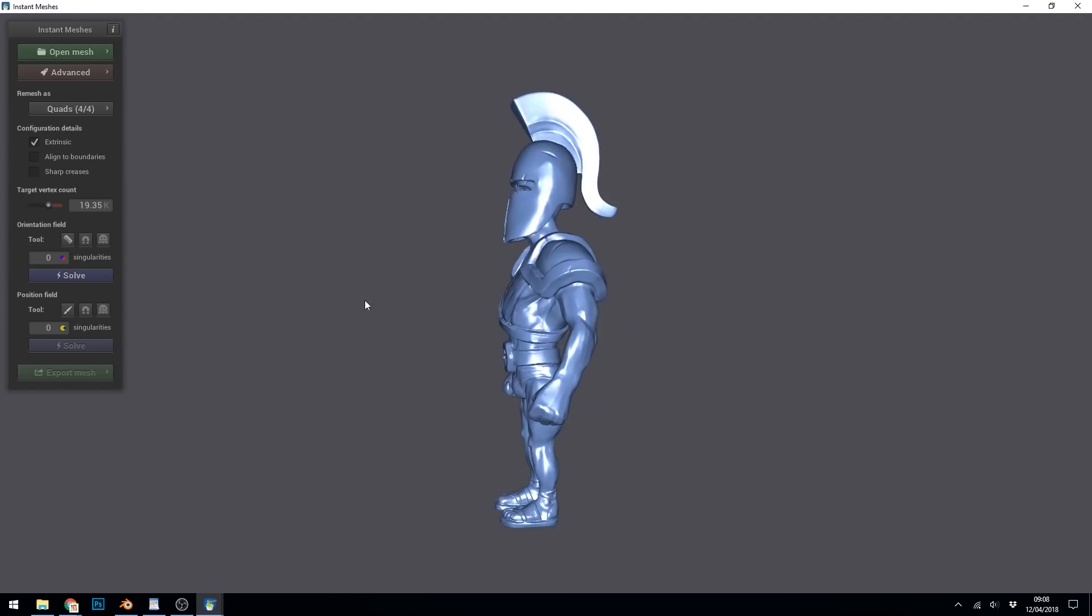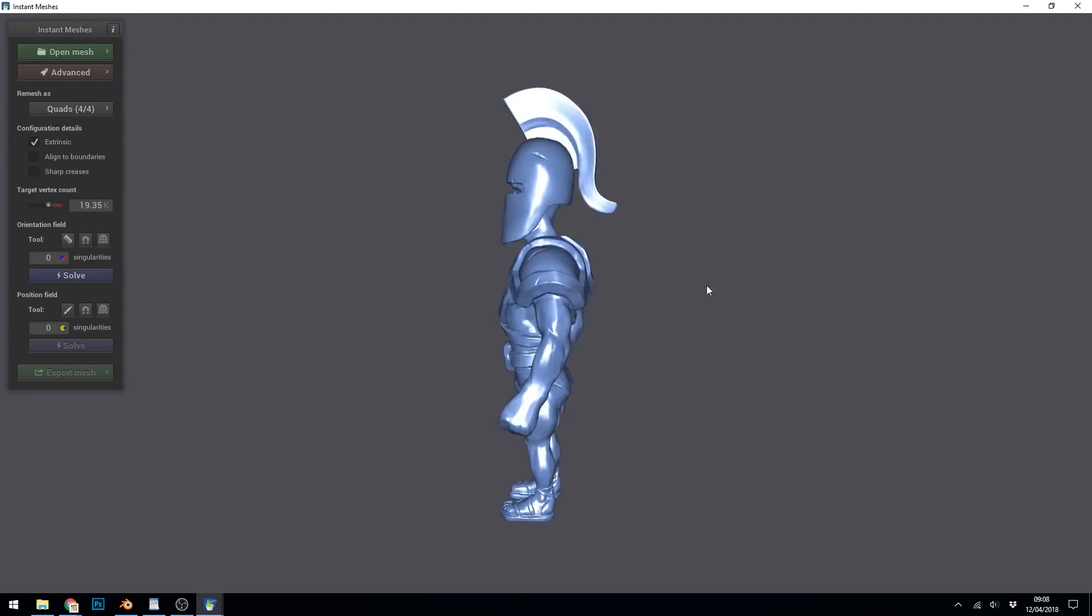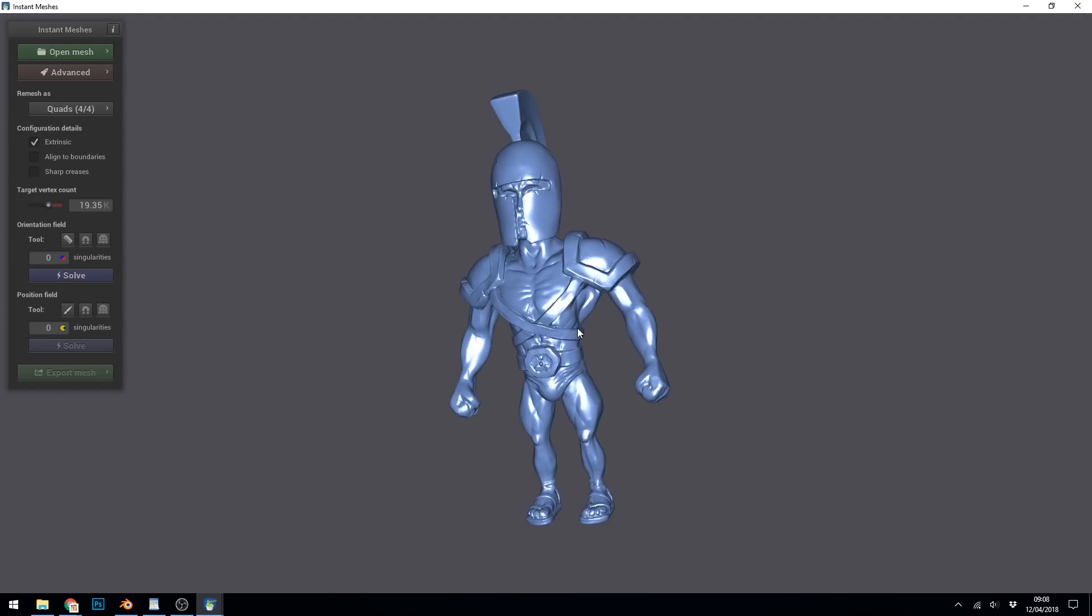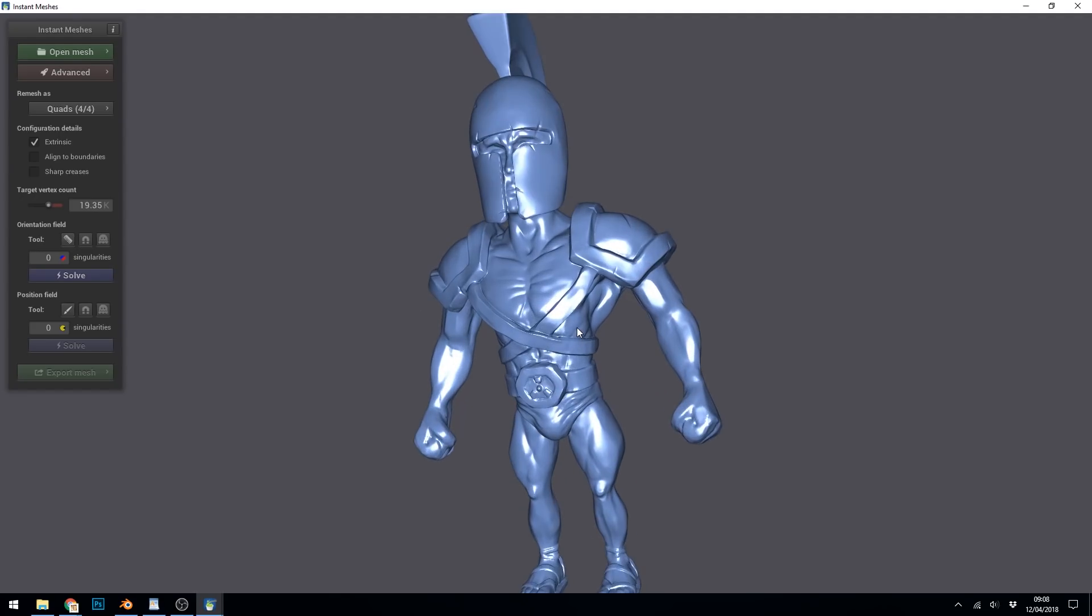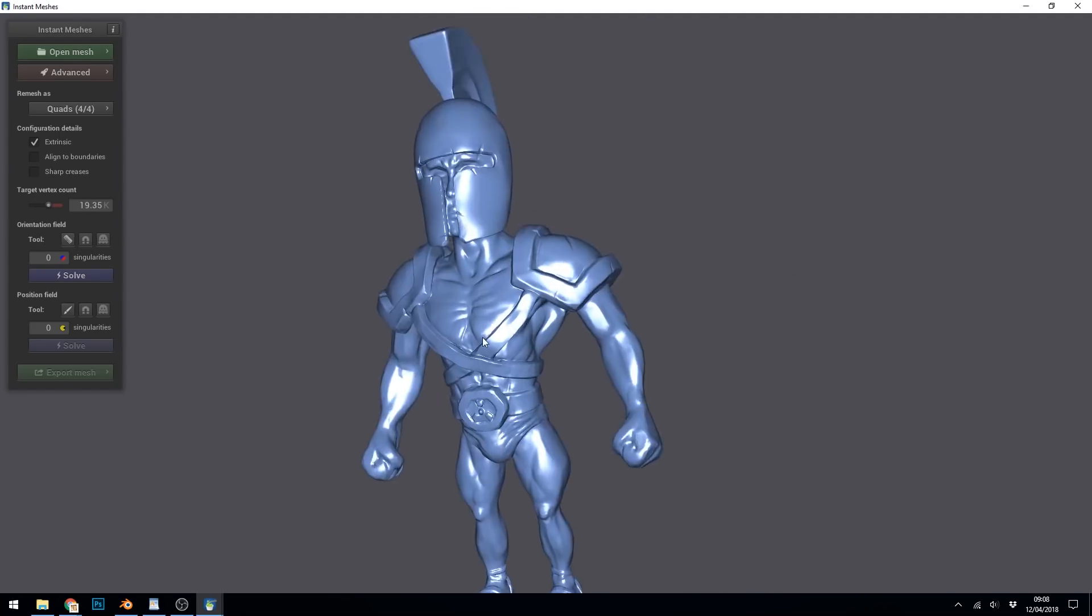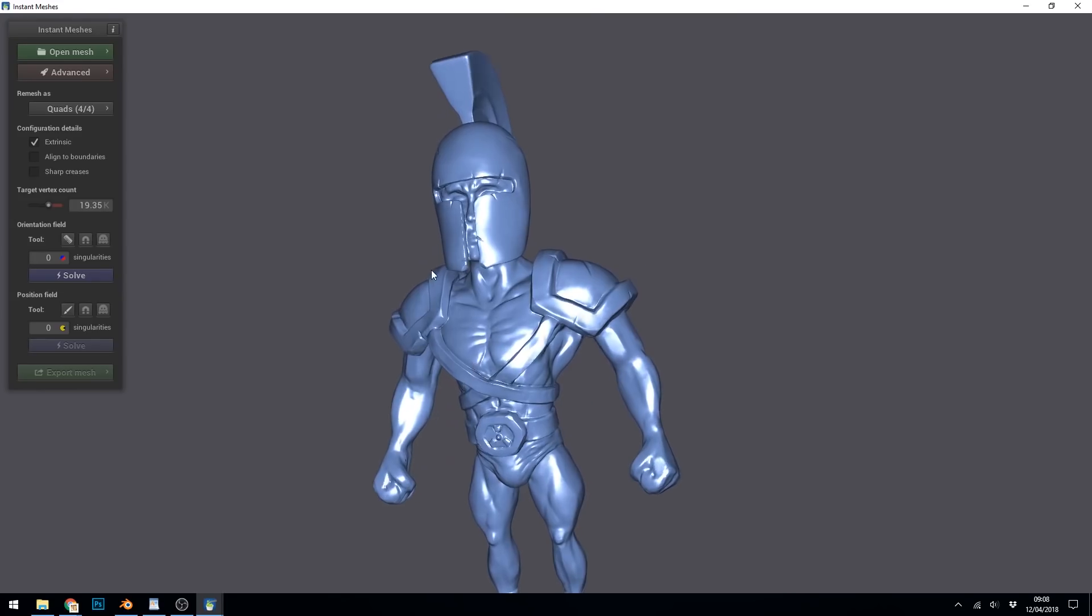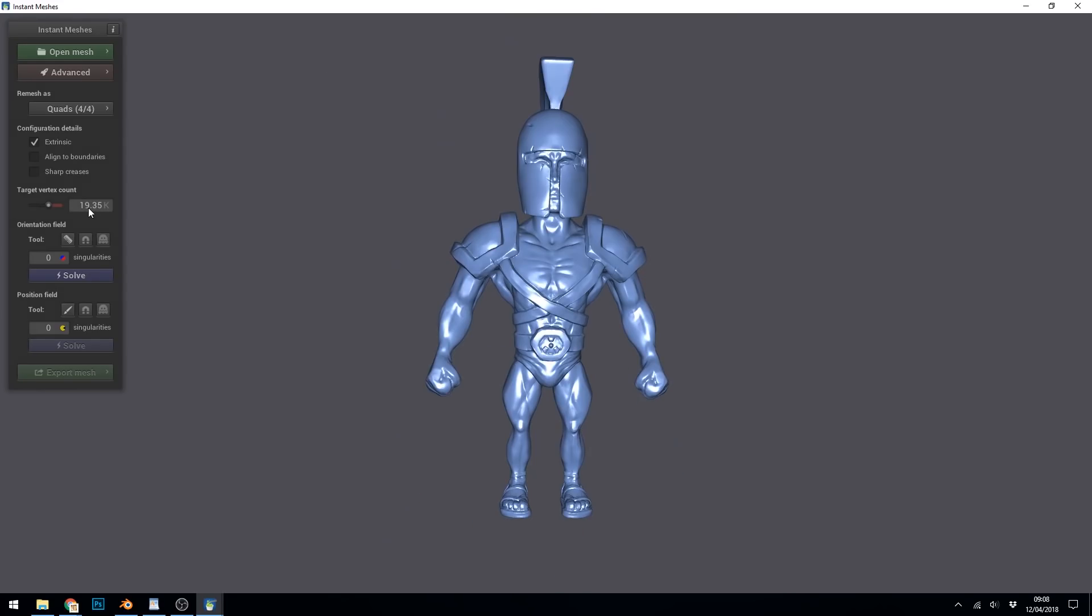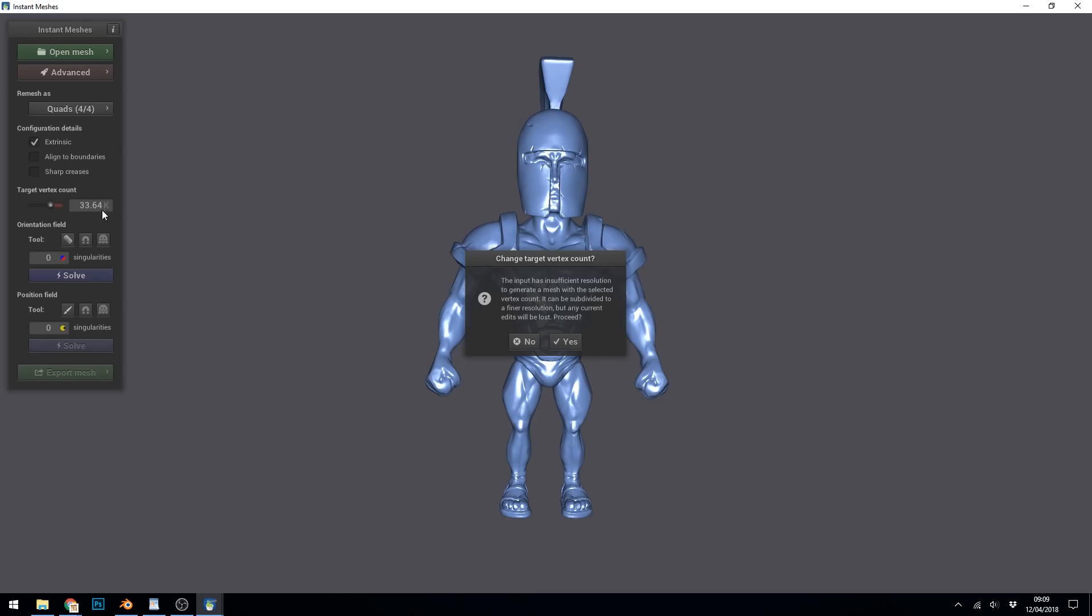So left mouse button to rotate, wheel to wheel in and out, and right mouse button to strafe. So here's your target vertex count. It is a target. It doesn't seem to always be the case that it will reach that. So let's say we're going for a detailed character of about 30,000 faces. So because it started lower, it wants to recalculate this. So just press yes.